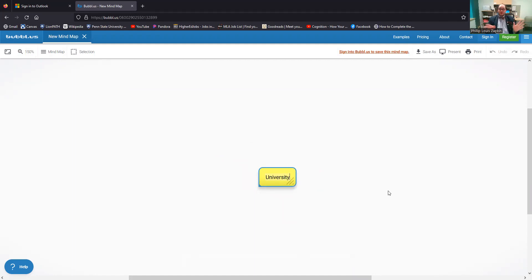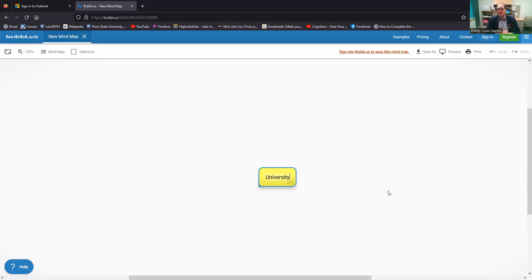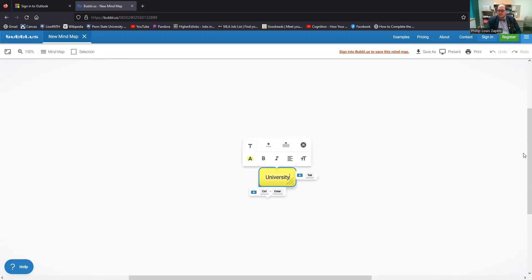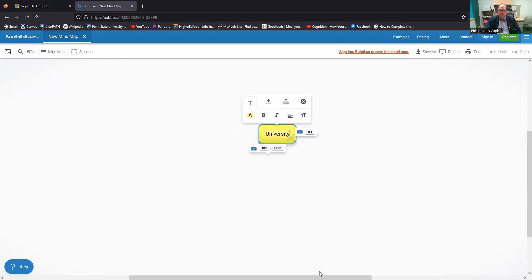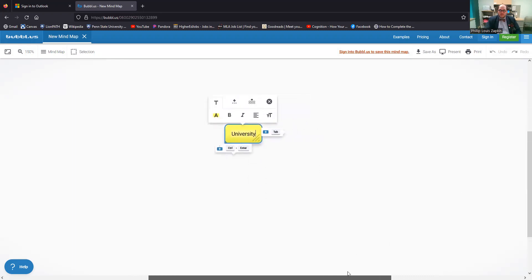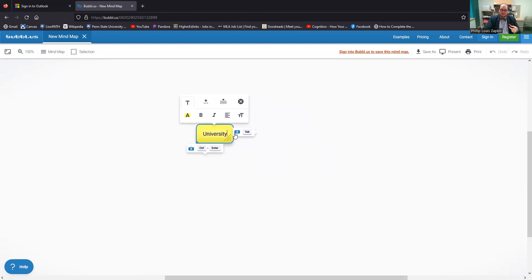whatever word it is you're starting with. I'm going to start with university just because I can. This is the one I actually had taught a lesson to my students the other day about mind mapping and university was the term that we used. Now, one of the good things about this is it kind of tells you directly how you can use hotkeys, basically to move through stuff.